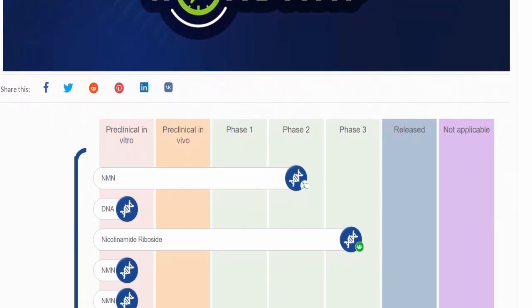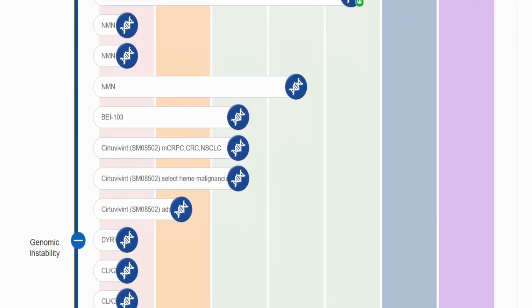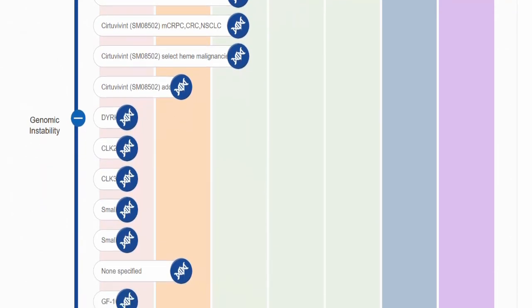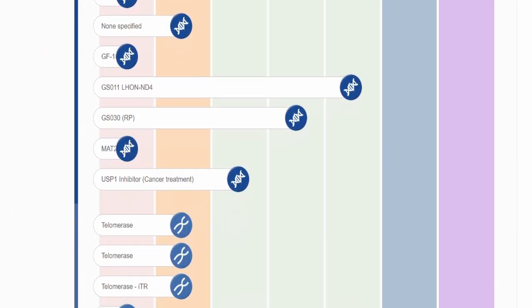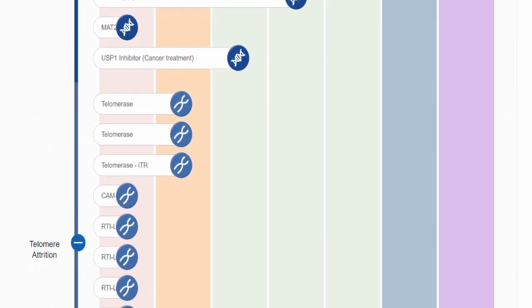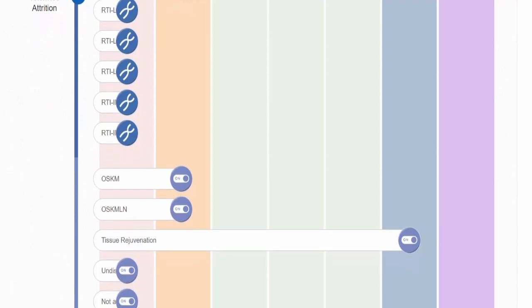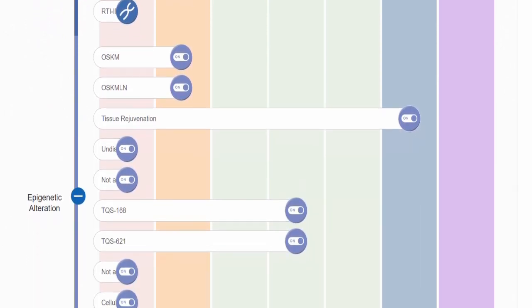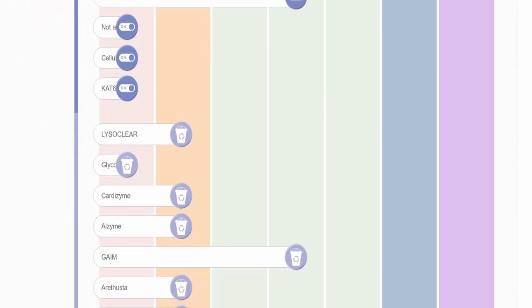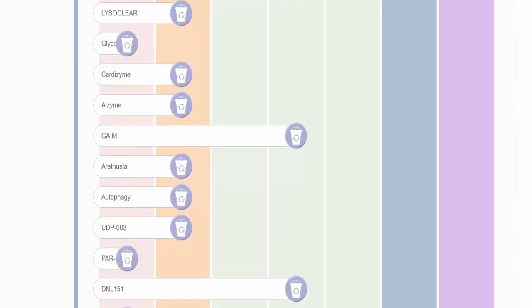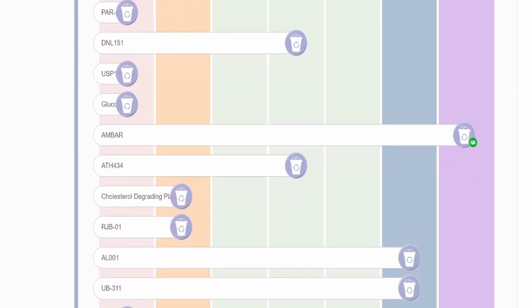I would also like to take this opportunity to thank Lifespan.io for putting together this truly wonderful rejuvenation roadmap. This resource breaks down advancements from several different research institutions and biotechnology companies into their corresponding hallmark of aging. It even tracks how far along the development process is for each of these. If you click on the links, it will take you to a page showing the treatment and progress. As always, I will leave the link in the description below.